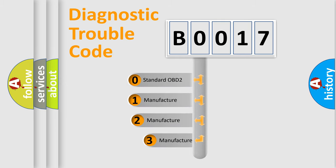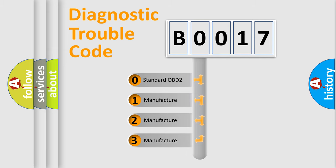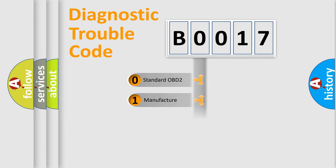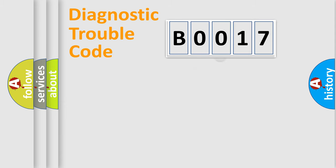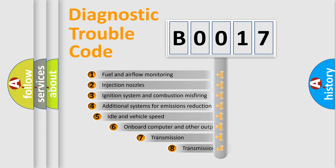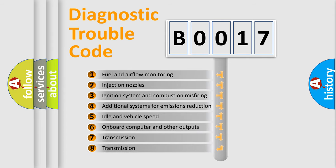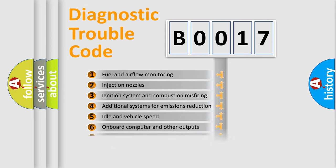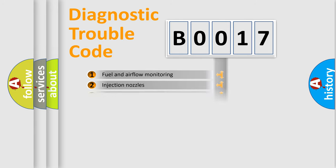If the second character is expressed as zero, it is a standardized error. In the case of numbers 1, 2, 3, it is a manufacturer-specific error. The third character specifies a subset of errors. The distribution shown is valid only for the standardized DTC code.